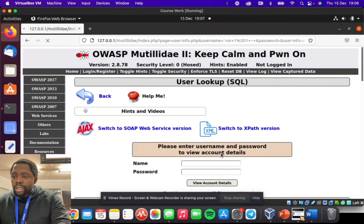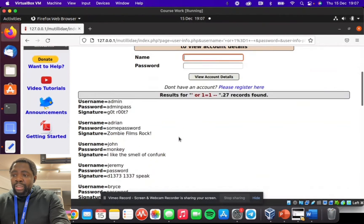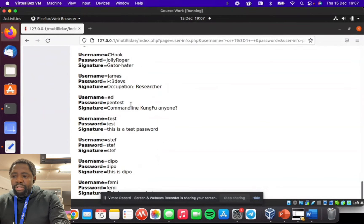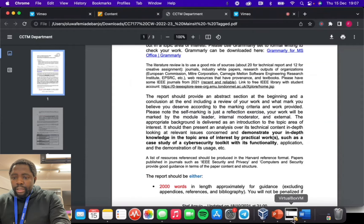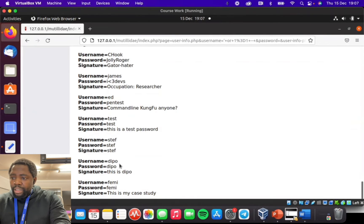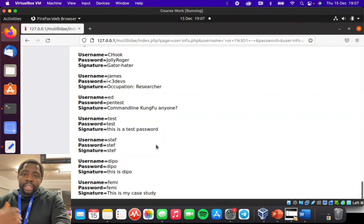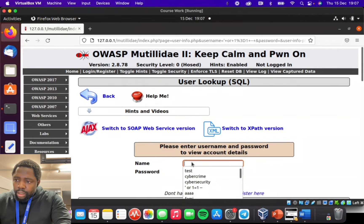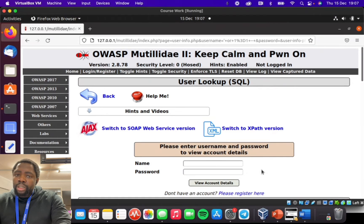Because of that, it will display virtually all the records available on this Mutillidae system. I click 'View Account Details' and if you scroll down, you will see that 27 records have been found — meaning 27 usernames and passwords that exist in this system can be found. You can see there's an admin password, a signature, and other usernames and passwords. Scrolling to the end, you will see my name 'Femi Femi', and also the usernames Dequat, Steph, and Tested that I created. This confirms the username input pane is vulnerable to SQL injection — it's not secure.